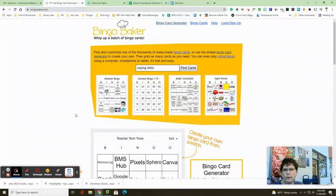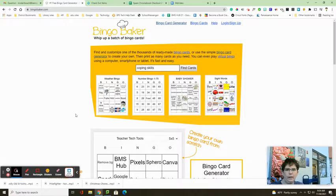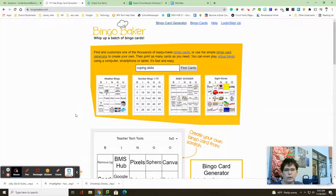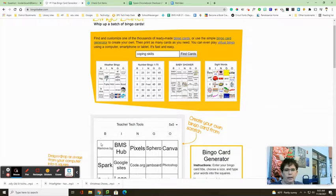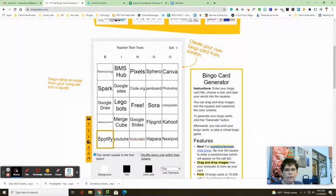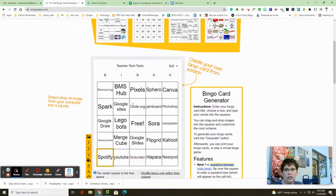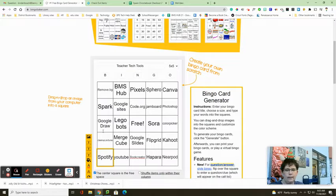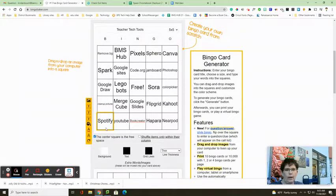It is basically a place where you can whip up a bunch of bingo cards and share them with your students to play bingo. I've created one here. It comes up to this page and you just generate and add your ideas and your things into here that you want.